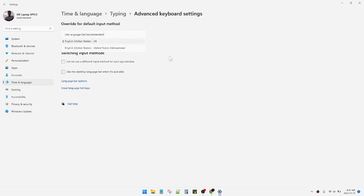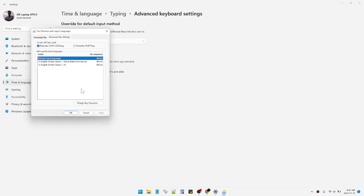You can click this Language Input Language Hotkeys, and then this is the input between input language, which is, if the setting is Ctrl and Shift, click OK.